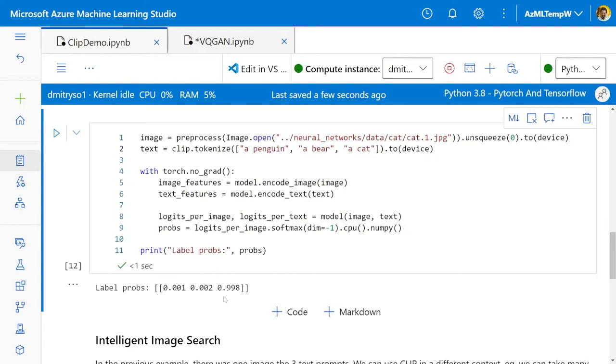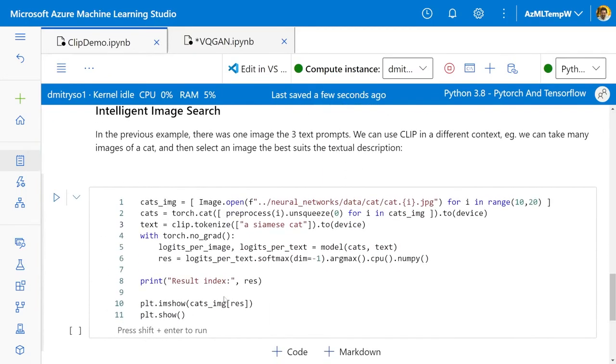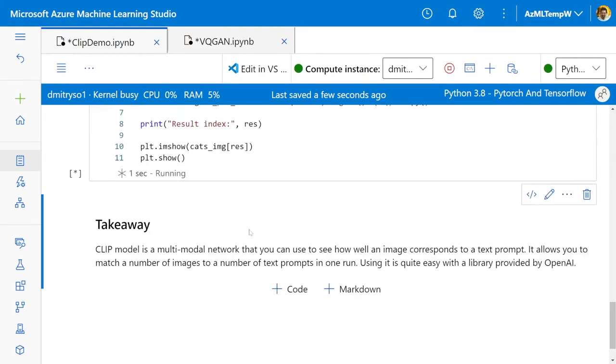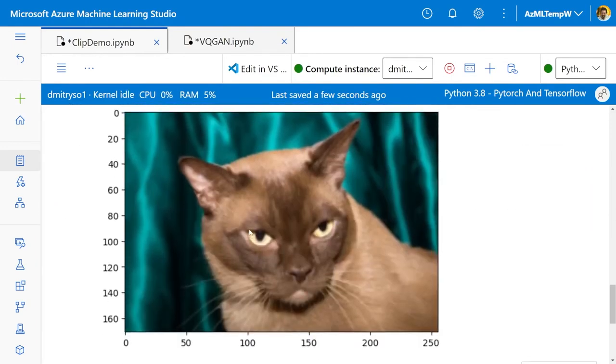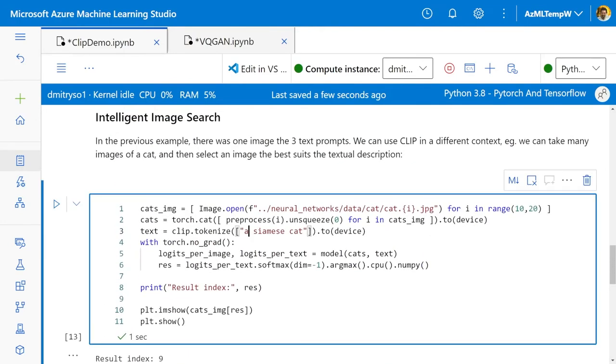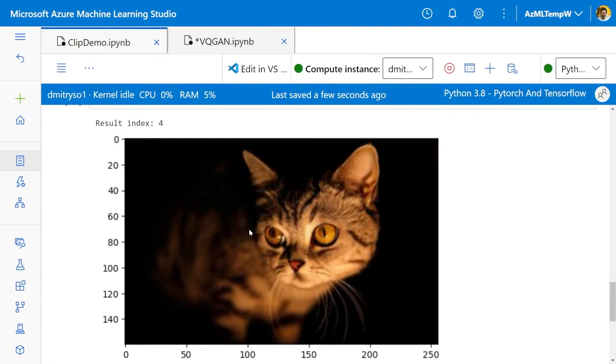And you can use that with many different images and the queries can be much more complicated, because the network has seen a lot of data. But this is not very exciting. We have seen that a simple VGG network can do image classification pretty well. What you can also do, you can do the opposite. You can start with one textual prompt and a number of images. In this example, I will take all images from my dataset, all cat images from my dataset, and then try to match them to a prompt called a Siamese cat. And I will get the image which most closely corresponds to this query. So this is a Siamese cat from my dataset. What I can also do, I can, for example, change this prompt to a cat with big eyes. And this will give me a cat with big eyes. That is quite exciting, because we can do quite intelligent image search.